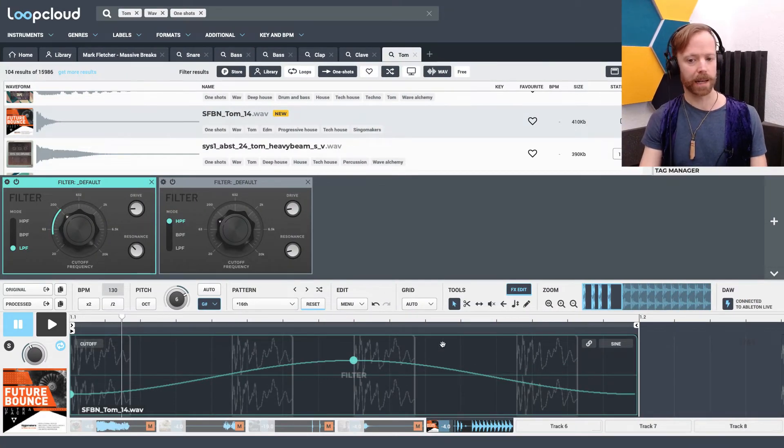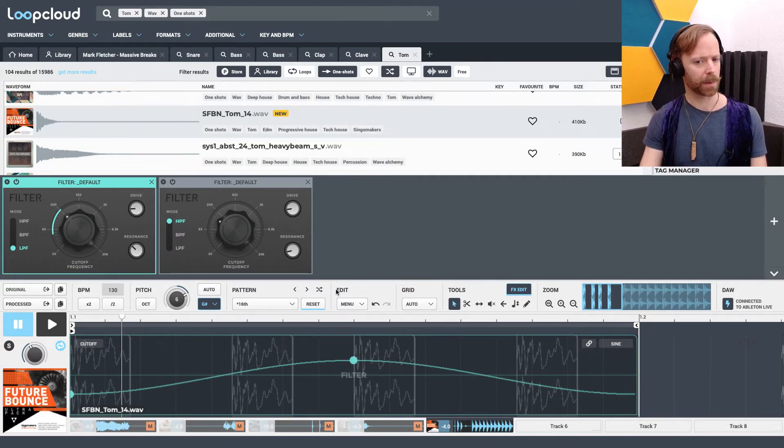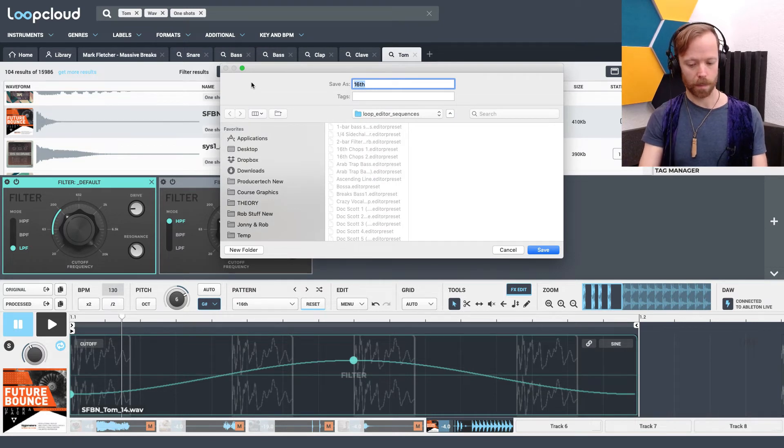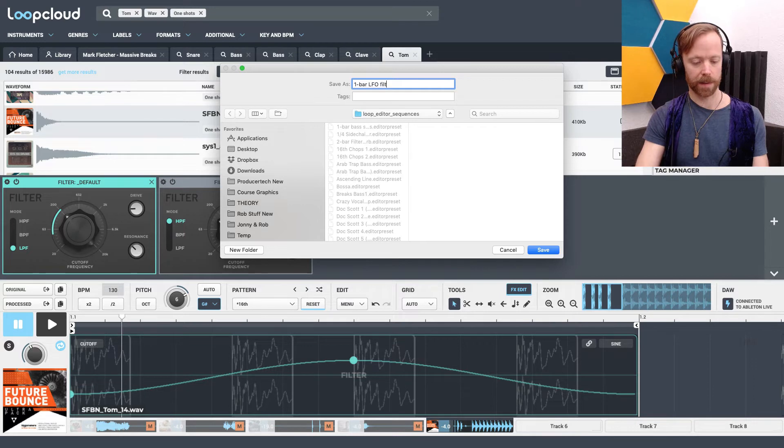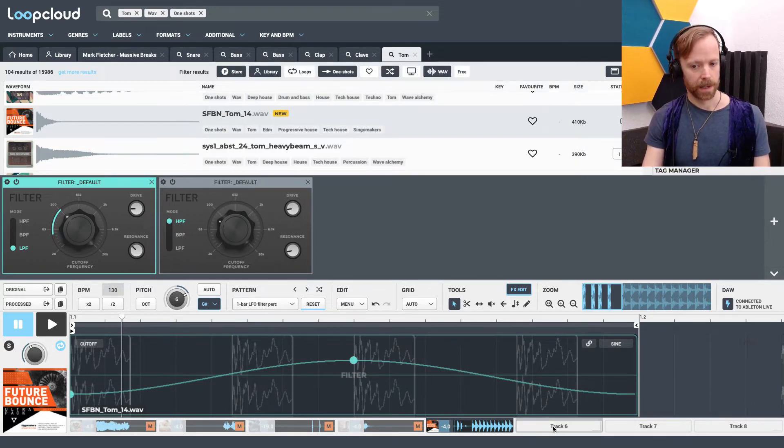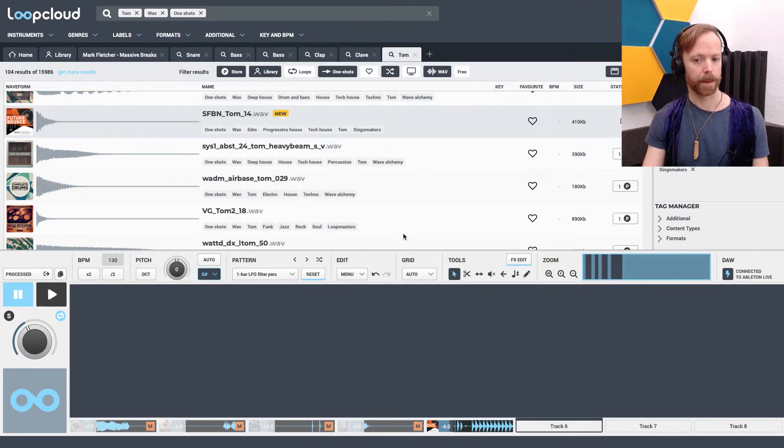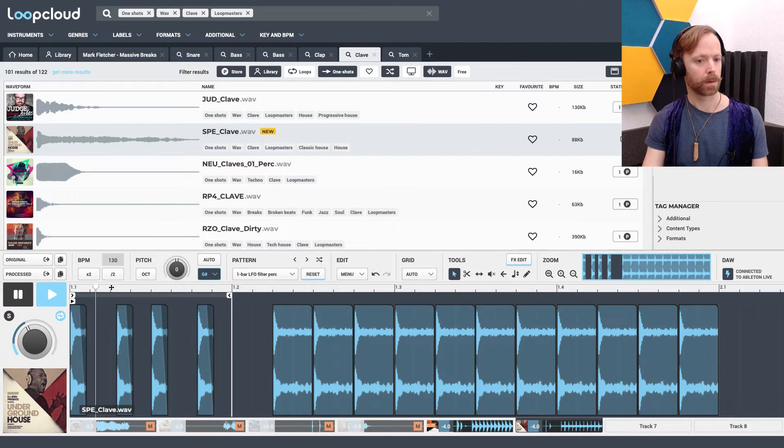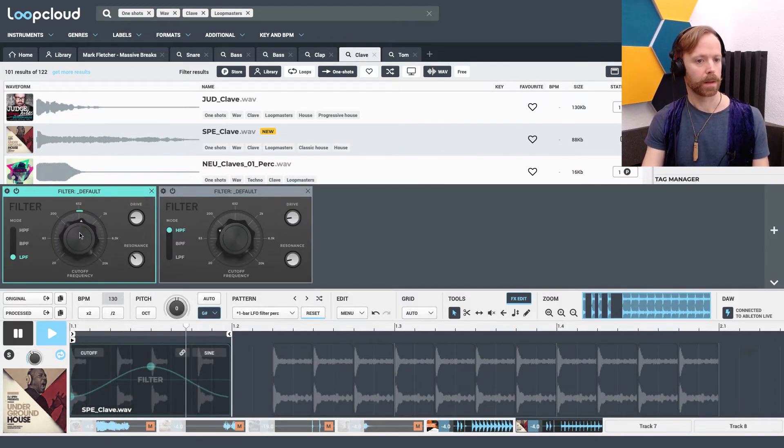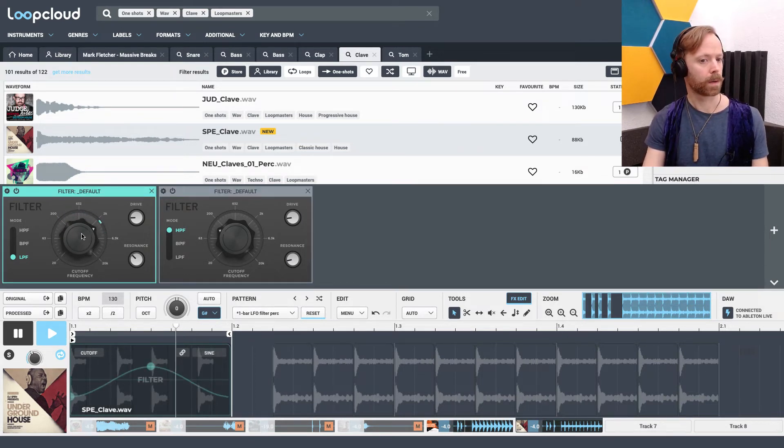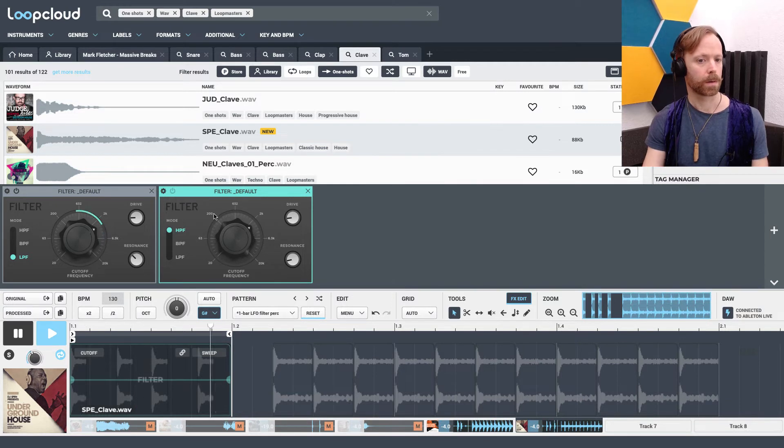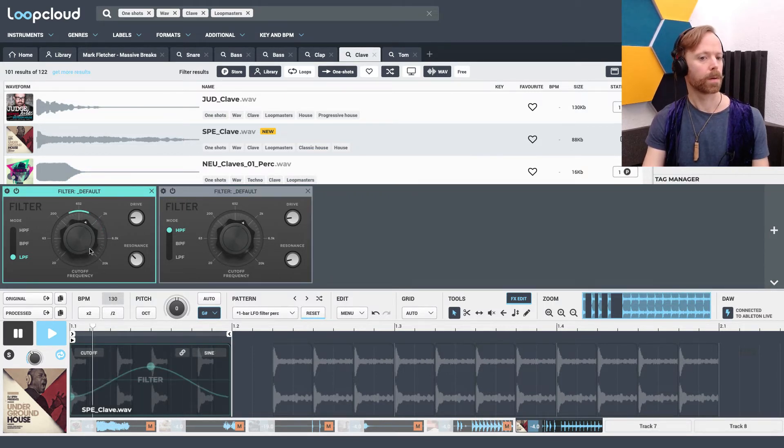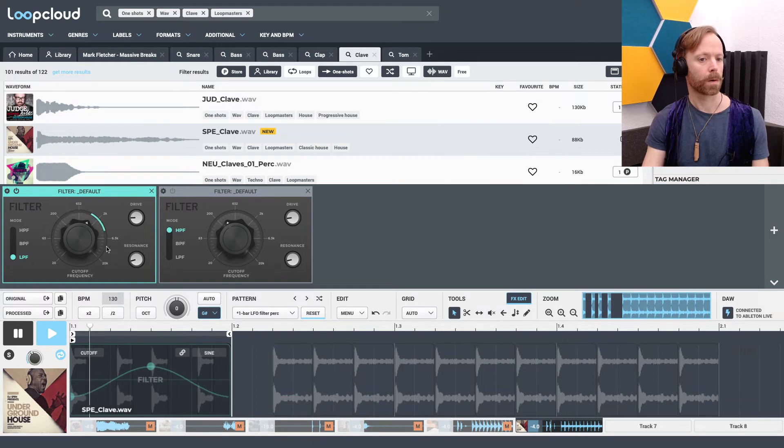We can also just keep this pattern in here for a minute. We might want to change up the sound. We could also even layer another sound on top. Again, just go into patterns. Save pattern to one bar LFO filter perk. Select a new track. Select our pattern. And then come back to our clave track.